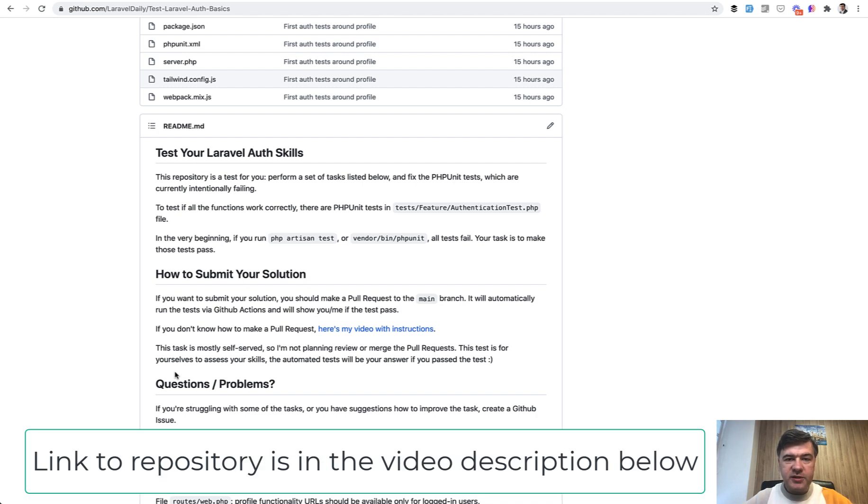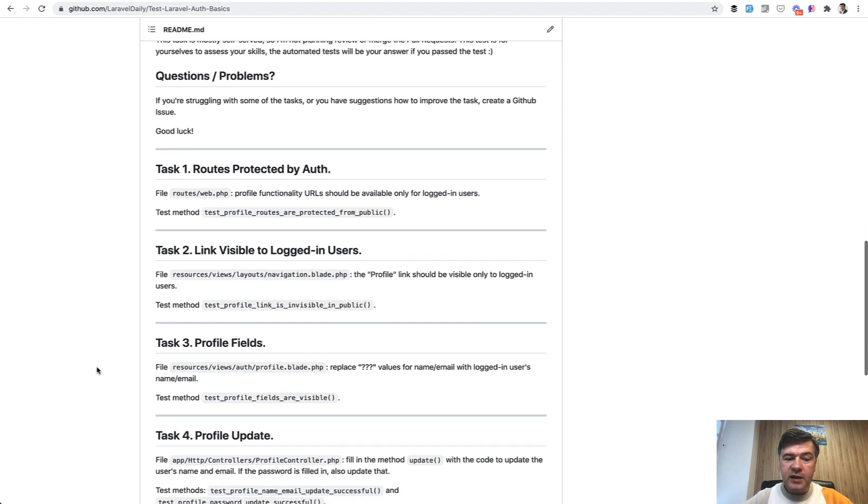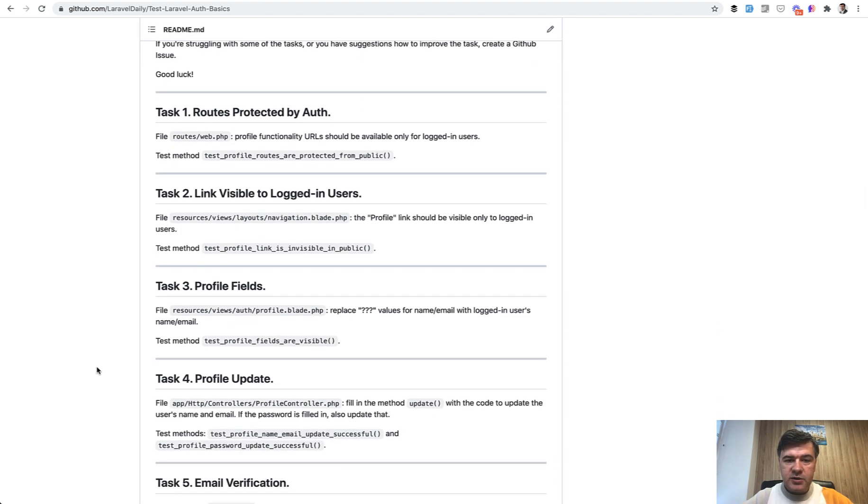And this will be the video number three around auth. And this will be just basic auth. So we don't touch roles and permissions. We don't touch something like Laravel Sanctum API authentication. Those will be in separate tests. Today is Laravel auth with seven tasks.